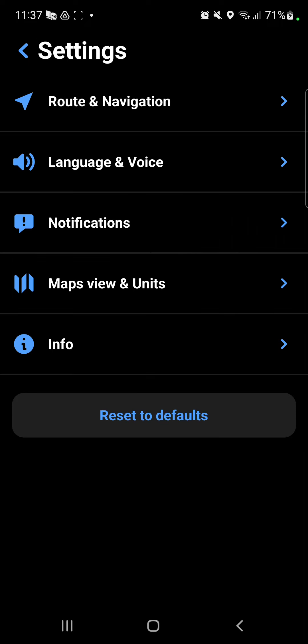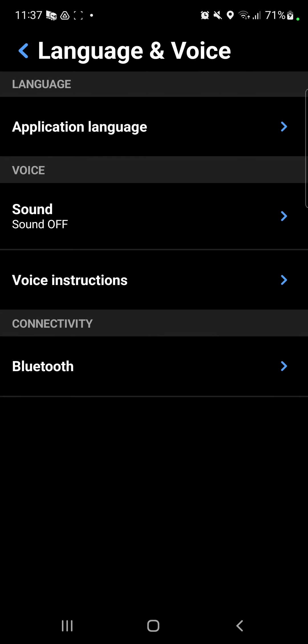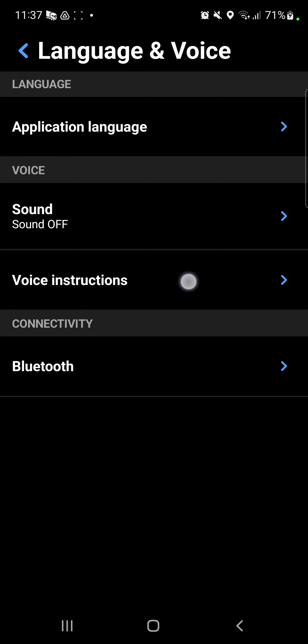You can find the second button, the language and voice. Go to the second section, you can find the voice instructions option.